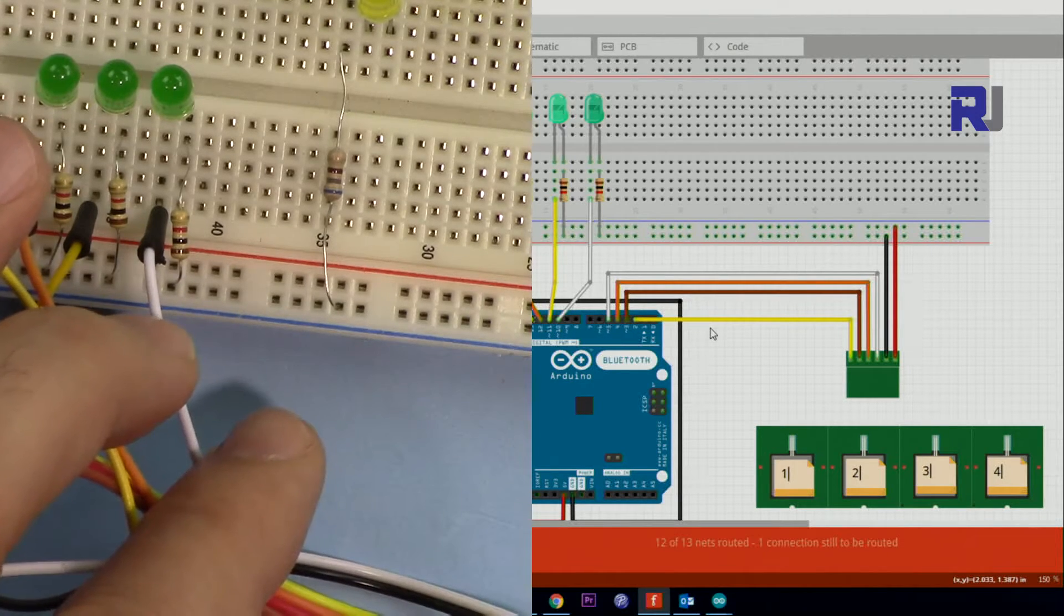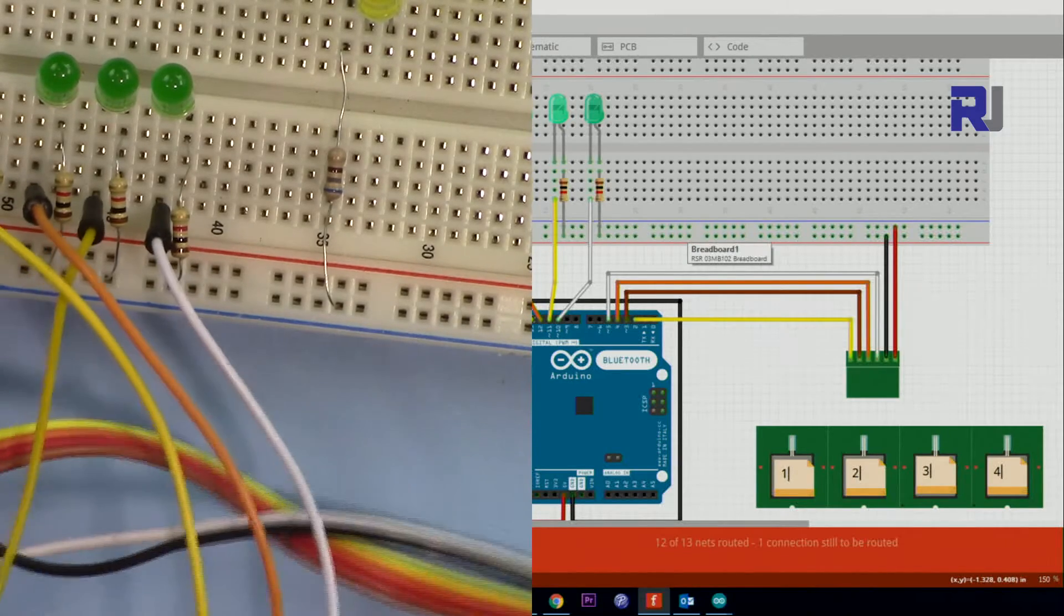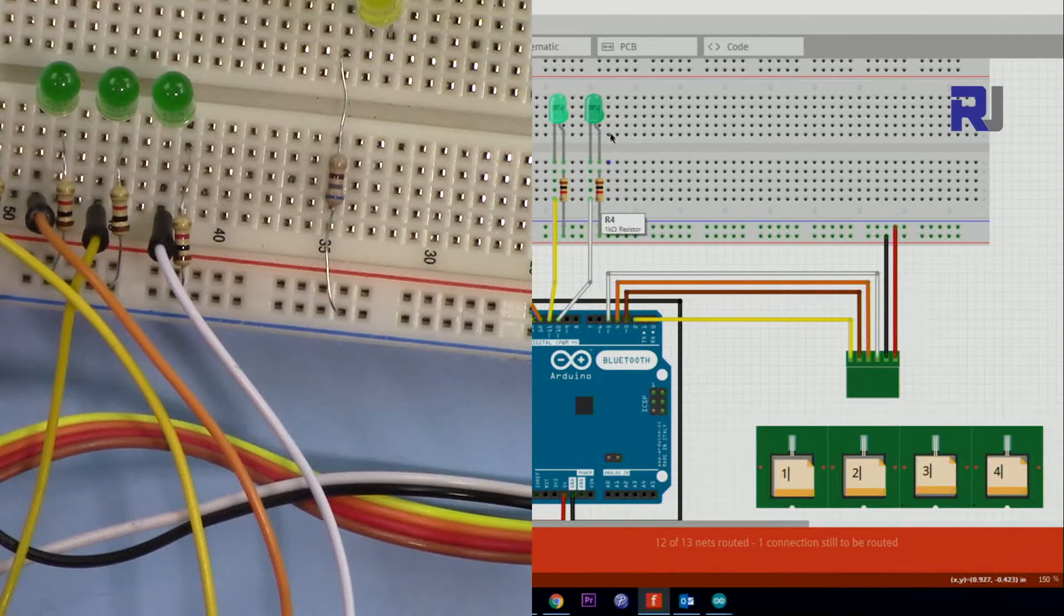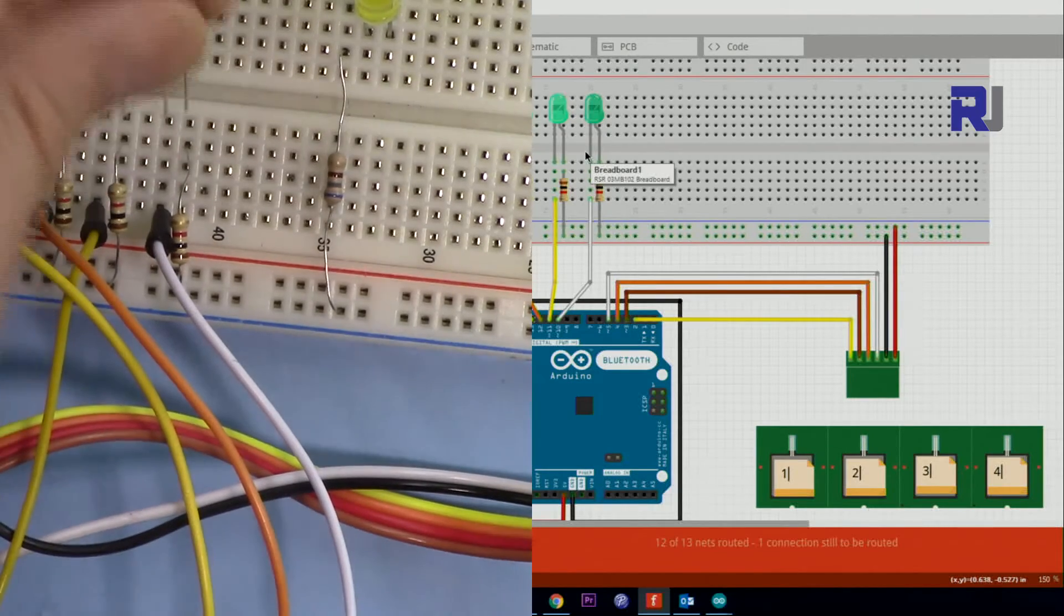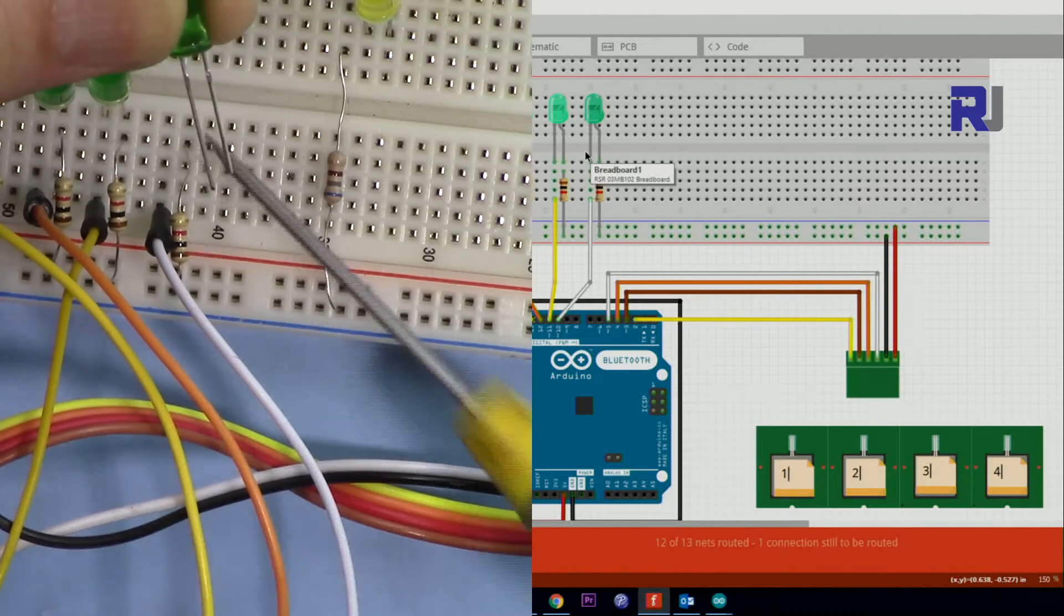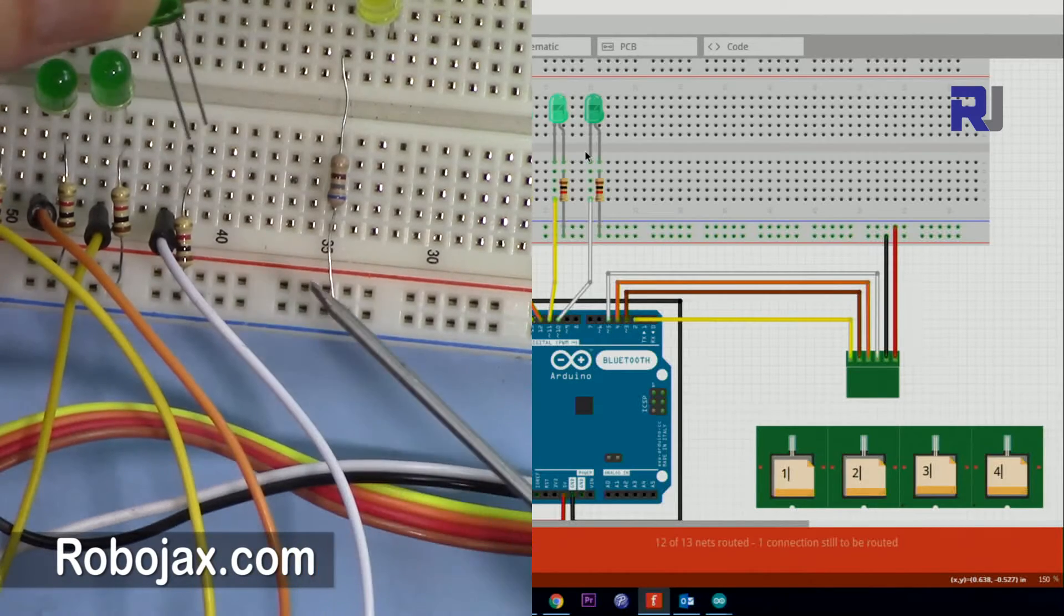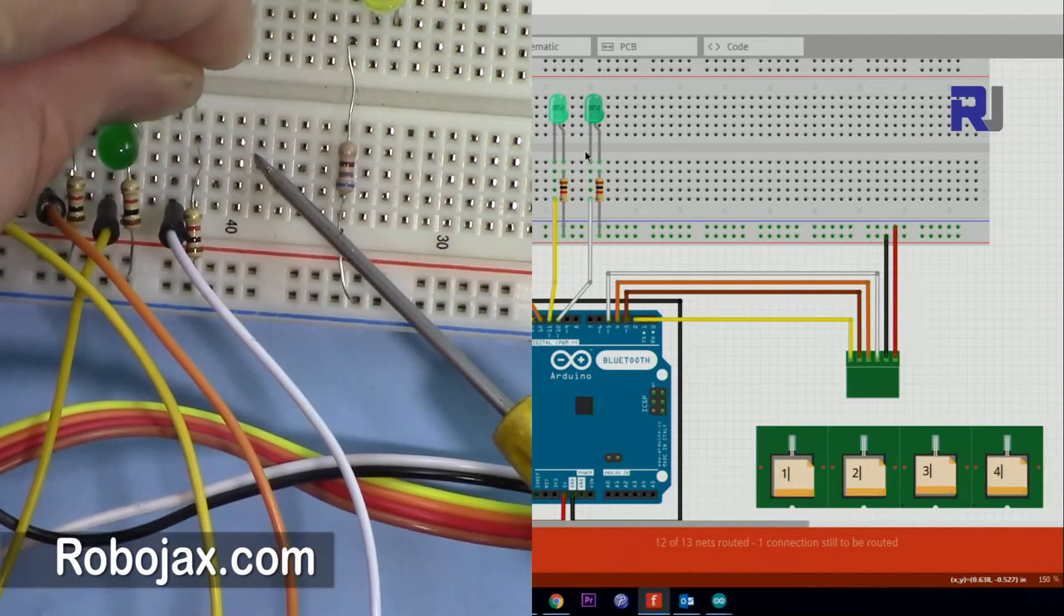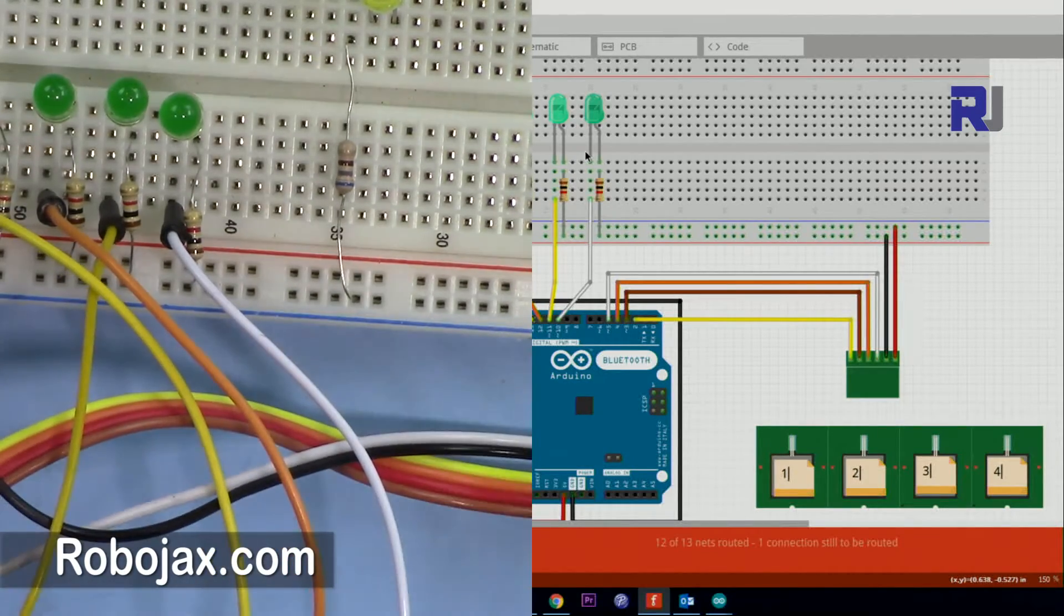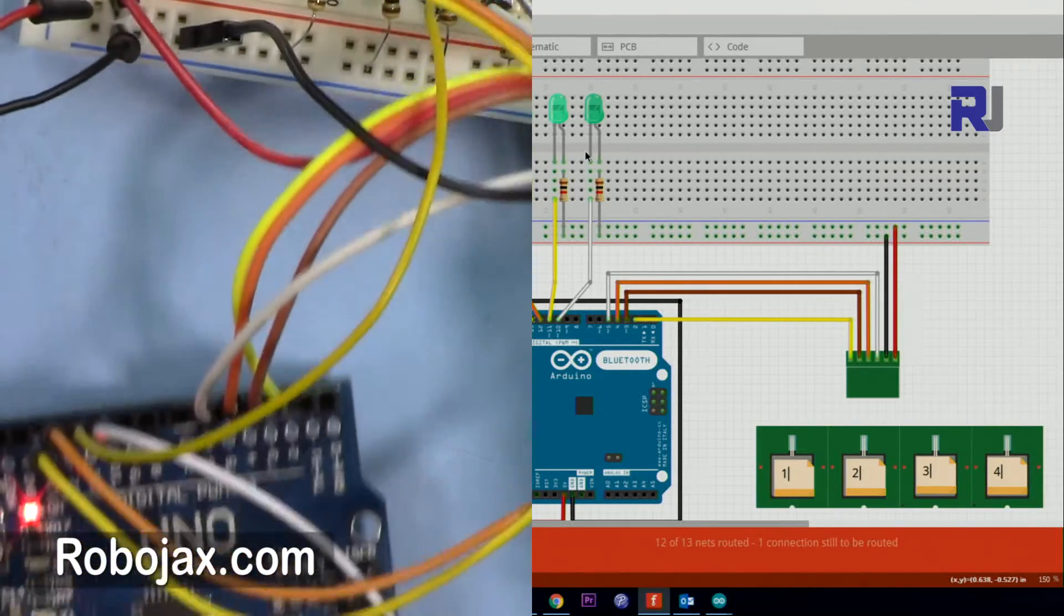I will also include this diagram for the output. The LEDs are connected this way. The LED has this is the negative, the short one, and that is the positive, the long one. The negative, the short one, is connected to the resistor. The positive is connected to the wire.